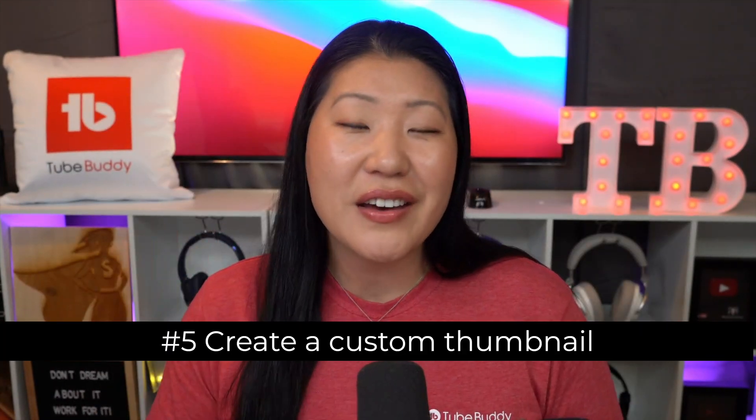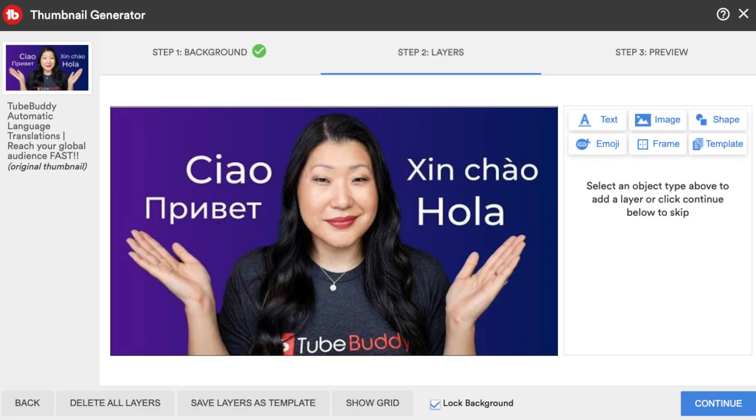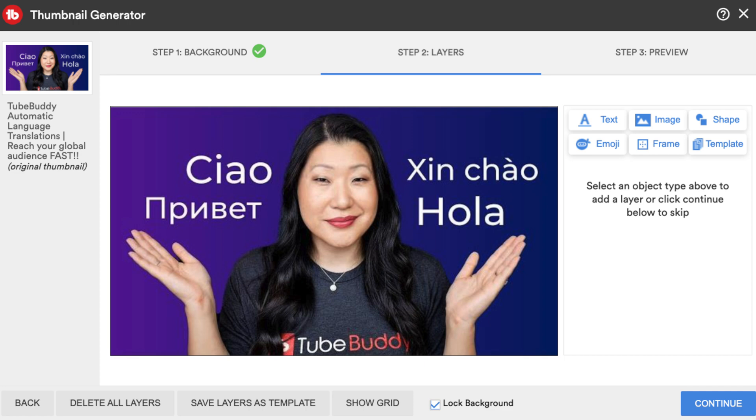Number five: custom thumbnails. A lot of people don't realize it, but TubeBuddy actually has a tool for thumbnail generation. A custom thumbnail is so important to create so that people will become more attracted to watch your videos. One great benefit of building your thumbnail inside of TubeBuddy is that you don't have to leave YouTube. You can grab a still frame from your video or you can upload your own, add additional graphics or emojis, and you can even preview what that thumbnail will look like against other thumbnails, which is so awesome.